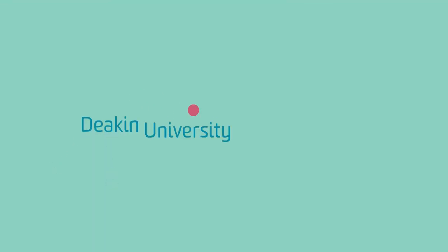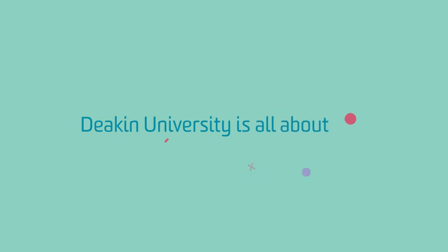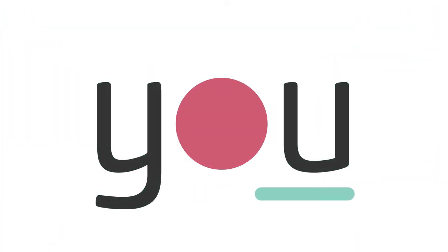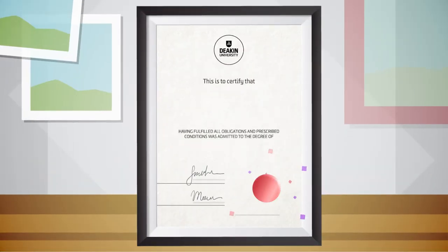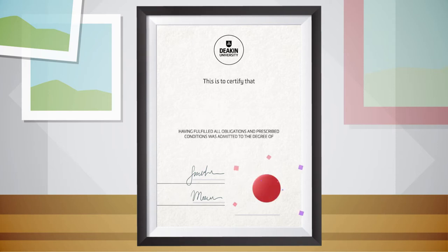Let's get the ball rolling. Deakin University is all about you. You're studying what you want to study and working toward the future you have imagined.